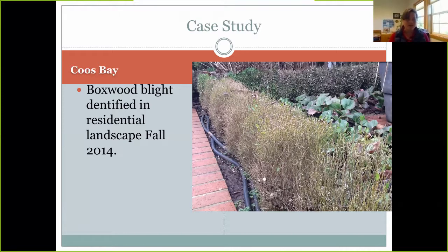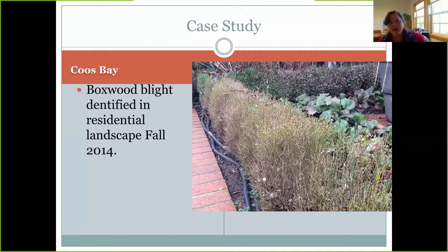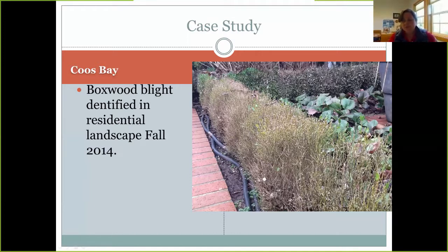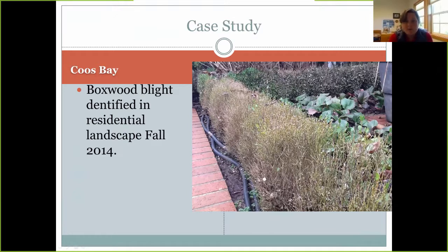Cassie made an exception to her usual policy against residential site visits because the homeowner really wanted to work with Extension to find an answer. When she arrived, she found a home landscape structured as an English garden built around boxwoods. The bulk of the boxwood plants were either dead or dying and looked terrible. She took descriptions, photos, and sent them to Jay, who quickly responded and suggested this could be boxwood blight — a positive identification was subsequently confirmed by the Department of Agriculture.